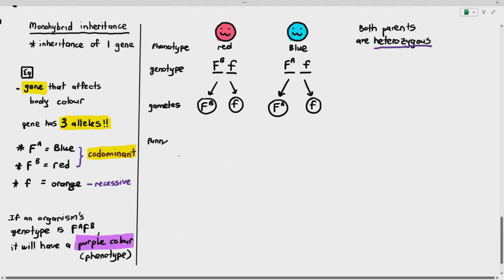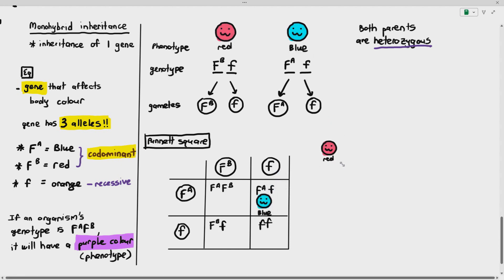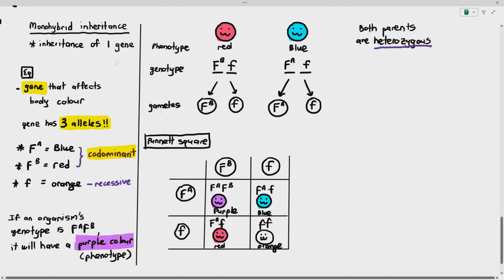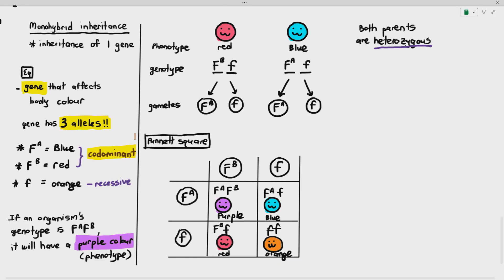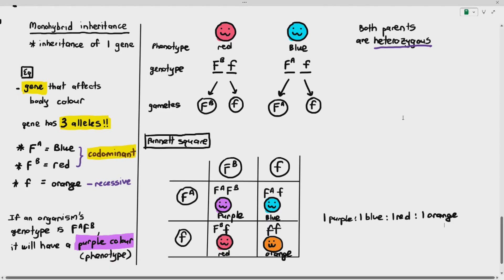Constructing a Punnett square: we write out the gametes and cross them. F-A crossed with F-B gives F-A, F-B — that organism is purple. F-A crossed with small f gives F-A, small f — blue. F-B crossed with small f gives F-B, small f — red. Small f crossed with small f gives small f, small f — orange. You get a very interesting ratio of one purple to one blue to one red to one orange. That's essentially how monohybrid inheritance works, and I'm just throwing in codominance to give you an idea of how it can happen as well.